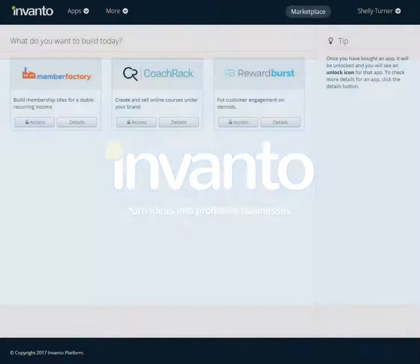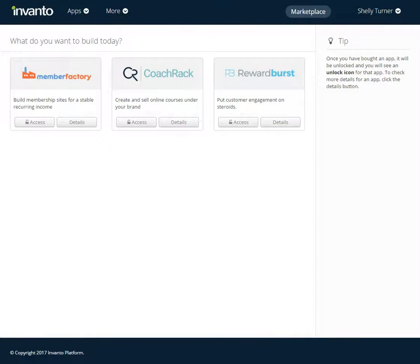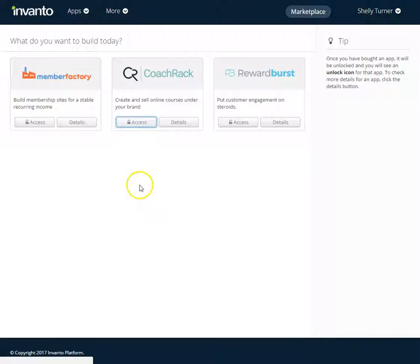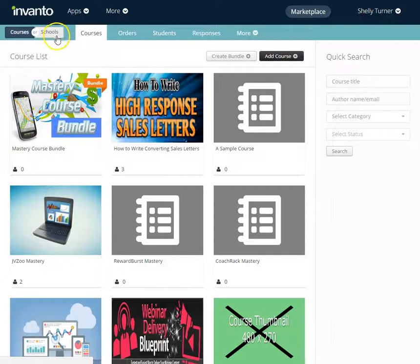In this video we're going to review how to delete a school in CoTrack. So I'm logged into my Invanto app store and I'm going to access CoTrack. Then I'm going to choose Schools on the top left hand side of my screen.